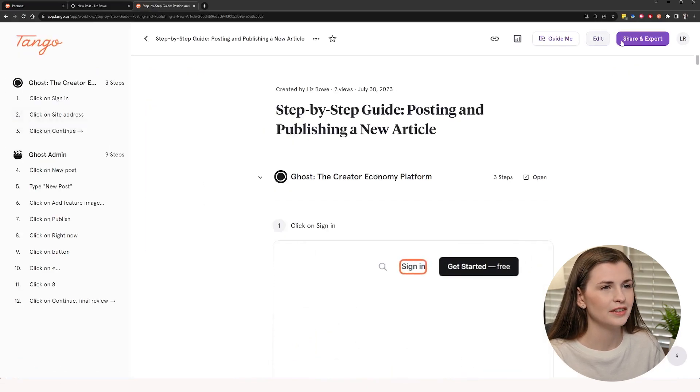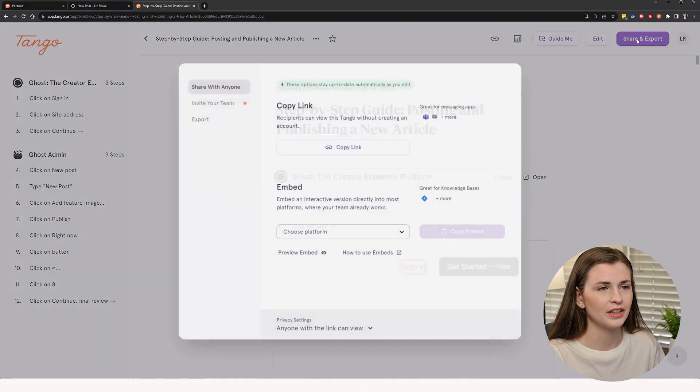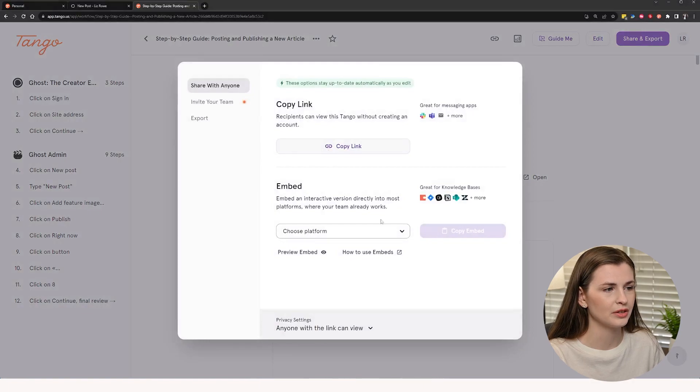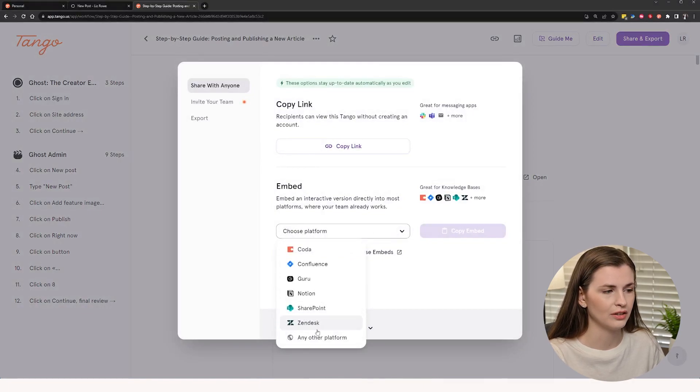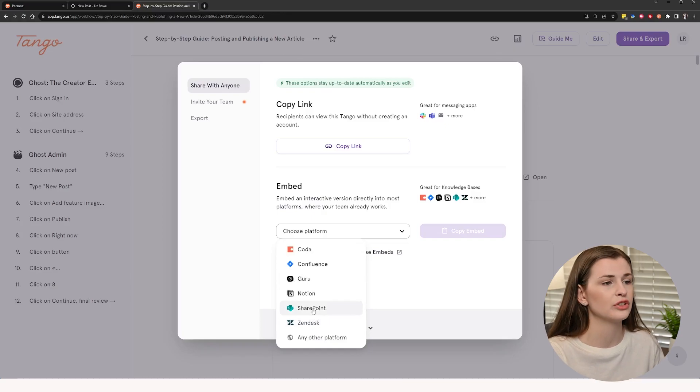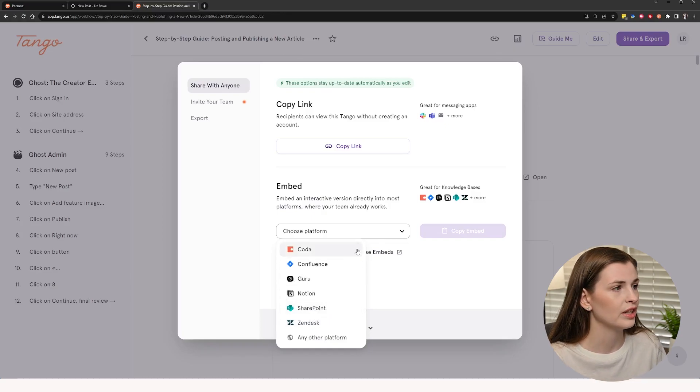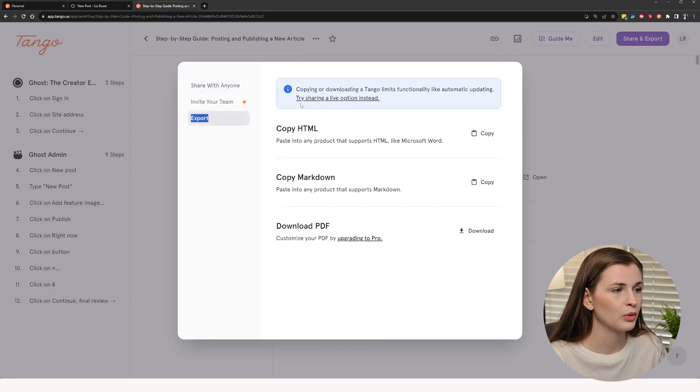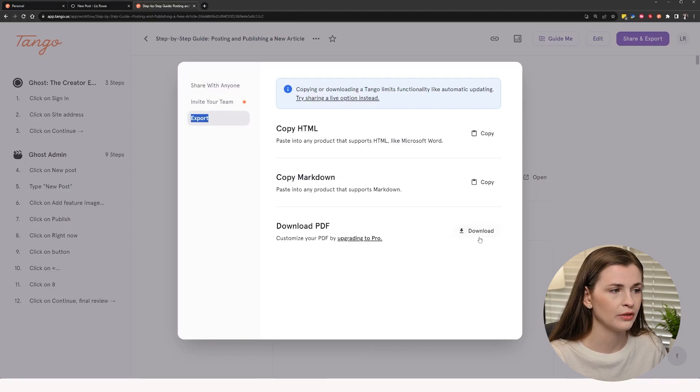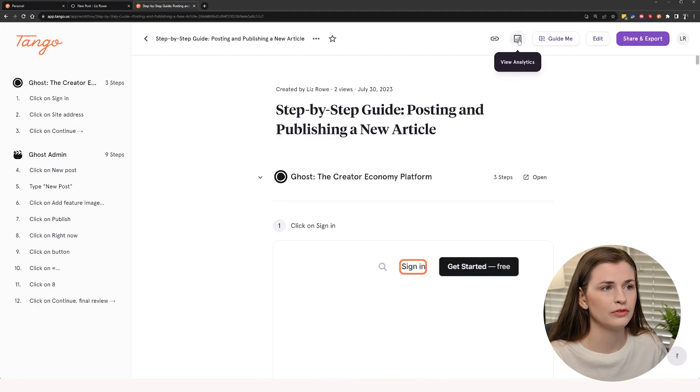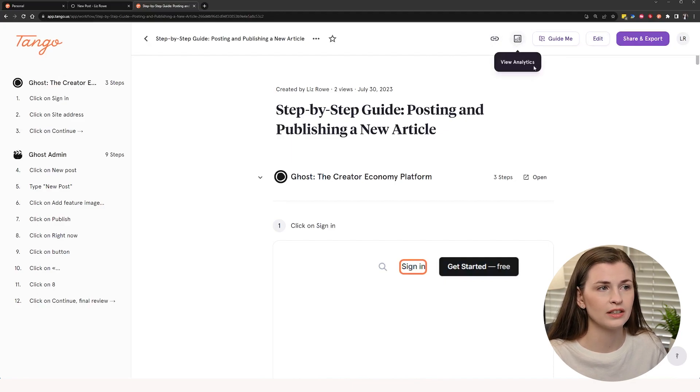So you can share and export this as well. So you can copy the link, you can embed it on a platform like SharePoint. SharePoint has an embed feature, so you can embed it directly on there. You can export it, so you can download as a PDF. There's just all kinds of really cool features as well. You can also see the analytics.